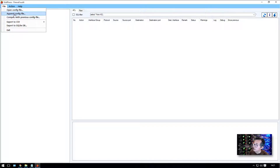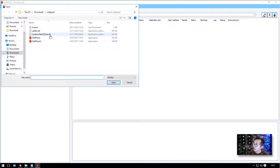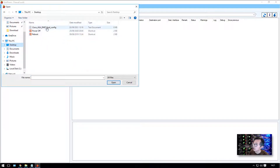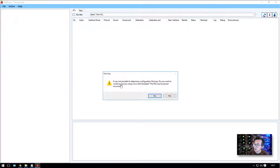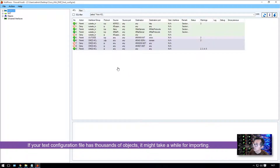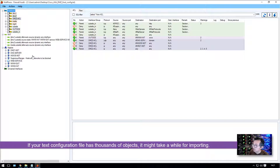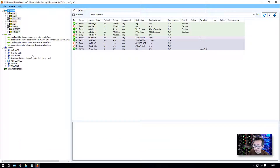Click File and then open the configuration file — the ASA text-based configuration file which I put on the desktop. It will give you a warning message, but you can feel safe to ignore it — just say yes. Then we will see all interfaces and ACL rules objects. In this example we don't have much, but imagine in a big organization with thousands of network objects — it would take a long time to search through a text-based file. With this software it's much easier.